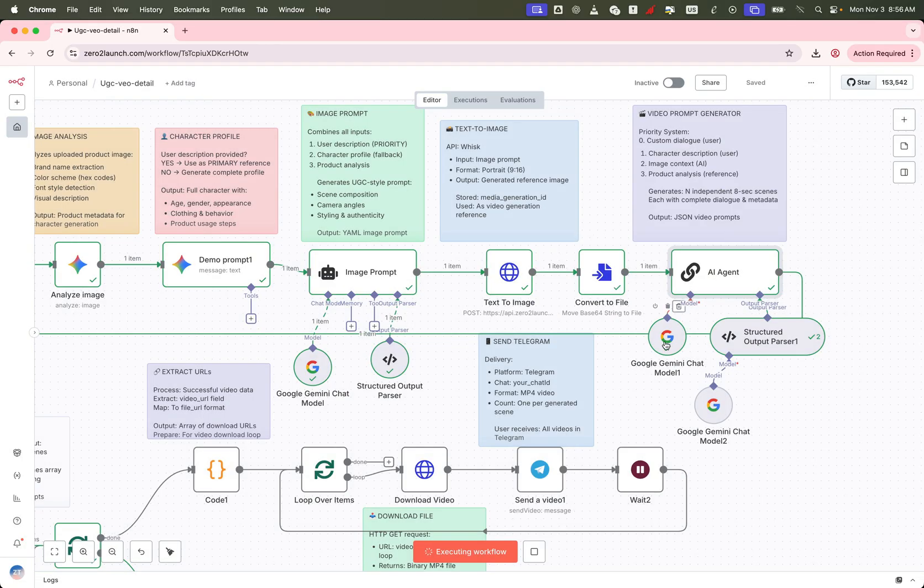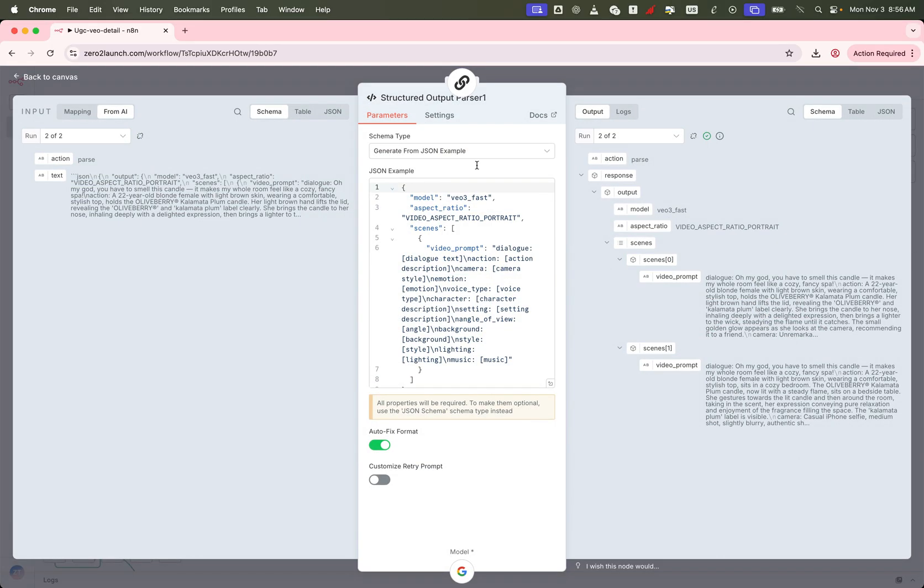Again, we're using Gemini here, paired with a structured output parser to define the exact format and fields we need in return.